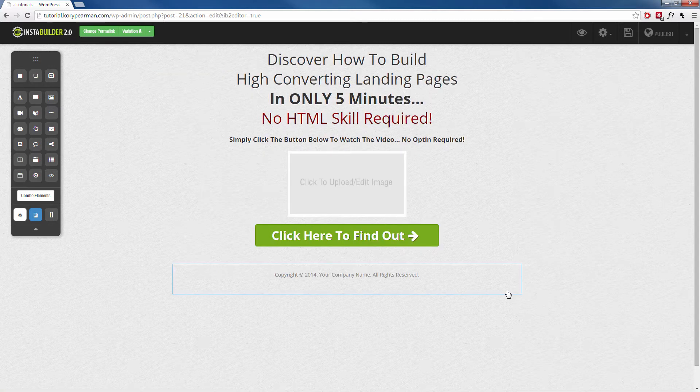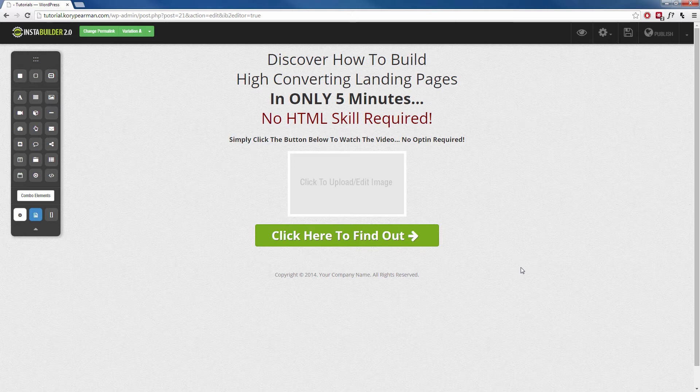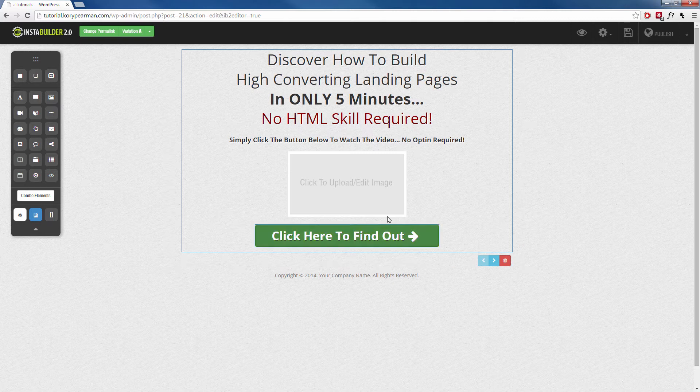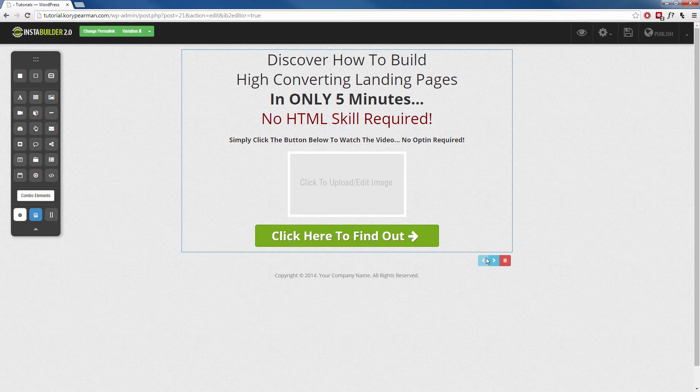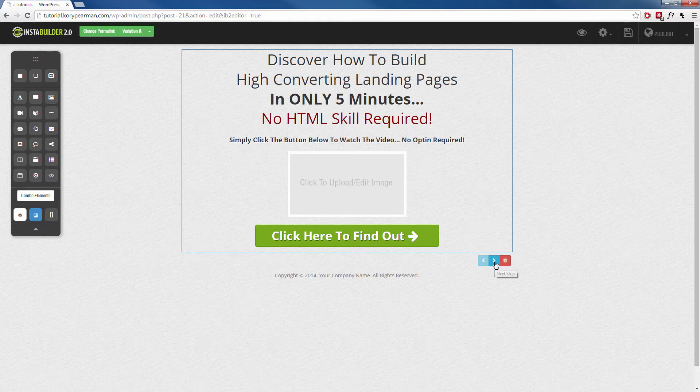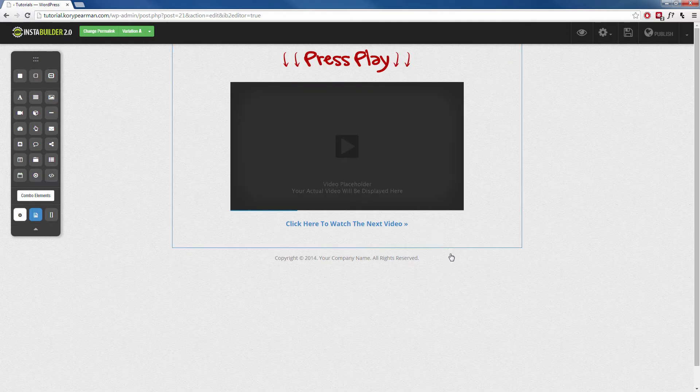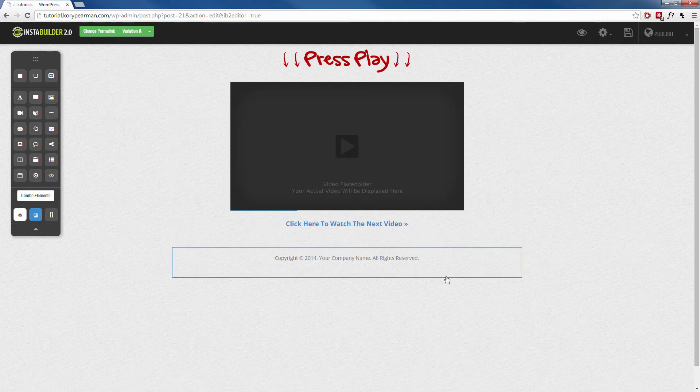Now to actually edit the second step of our three-step opt-in, we want to click on the background here like the entire box here and it should highlight and you should see these little arrows down here. Now this is how we are going to switch back and forth between the three different steps. Right now we are on step one, so when I click the arrow, it is going to take us to step two just like this here.